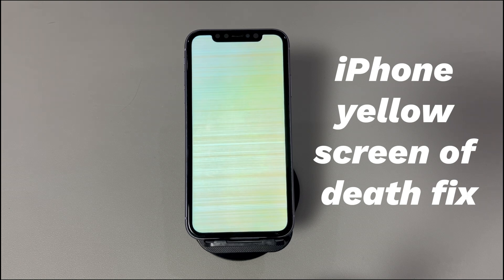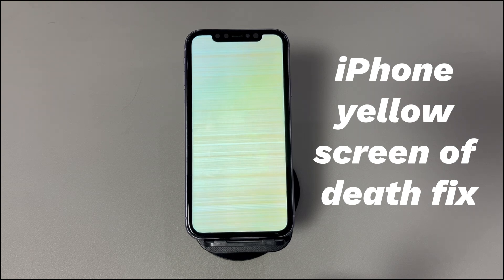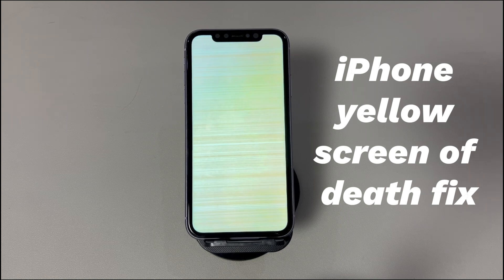Today we'll talk about the iPhone Yellow Screen of Death Fix. The Yellow Screen of Death is an error screen that displays when the phone's operating system encounters an error or crash. When this iPhone Yellow Screen issue happens, the display starts glitching showing a few lines, then goes light yellow, then turns to a solid yellow, and finally it gets frozen. You can't see anything on it but yellow, which prevents access to the phone's data and settings.